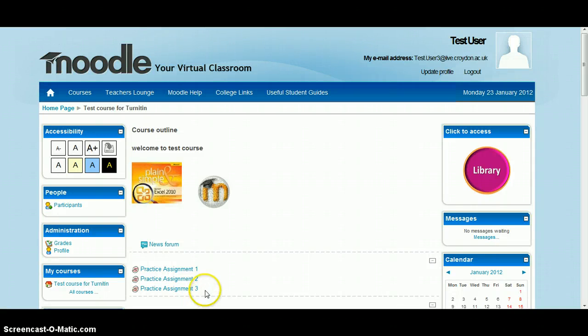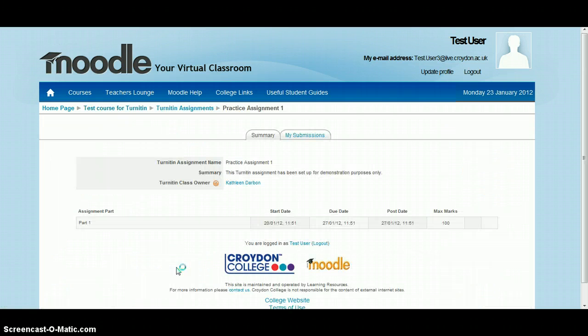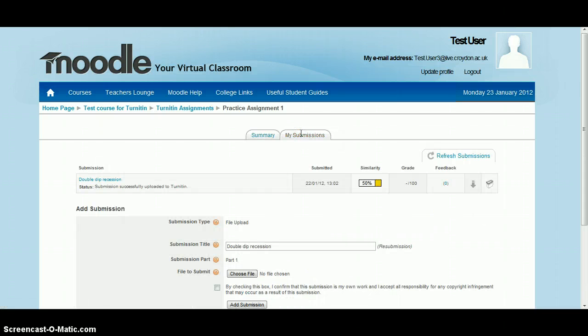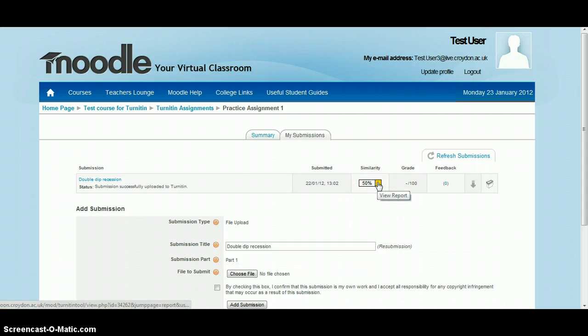To look at your originality report, go back to the assignment title on Moodle. Click on the My Submissions tab. The quickest way to look at your report is to click on the coloured square next to the percentage to view your report.